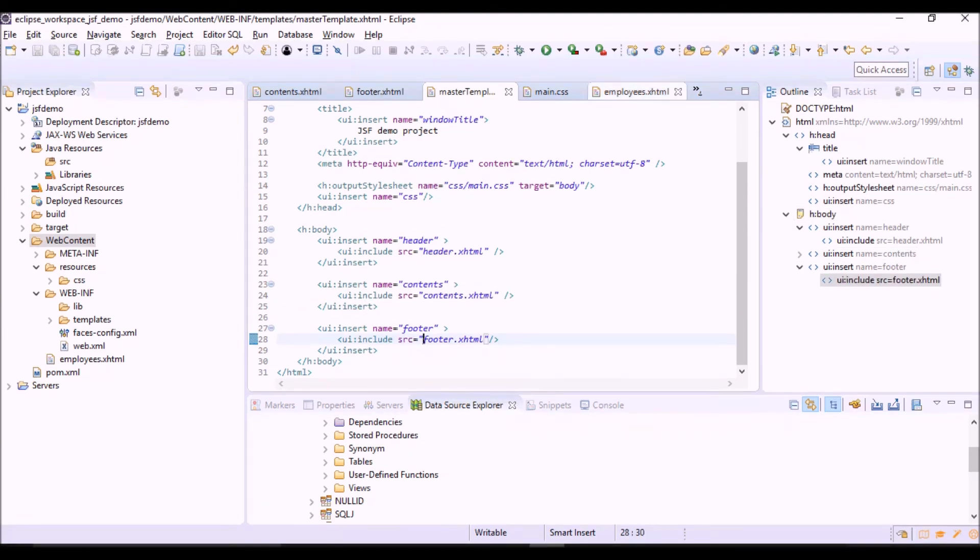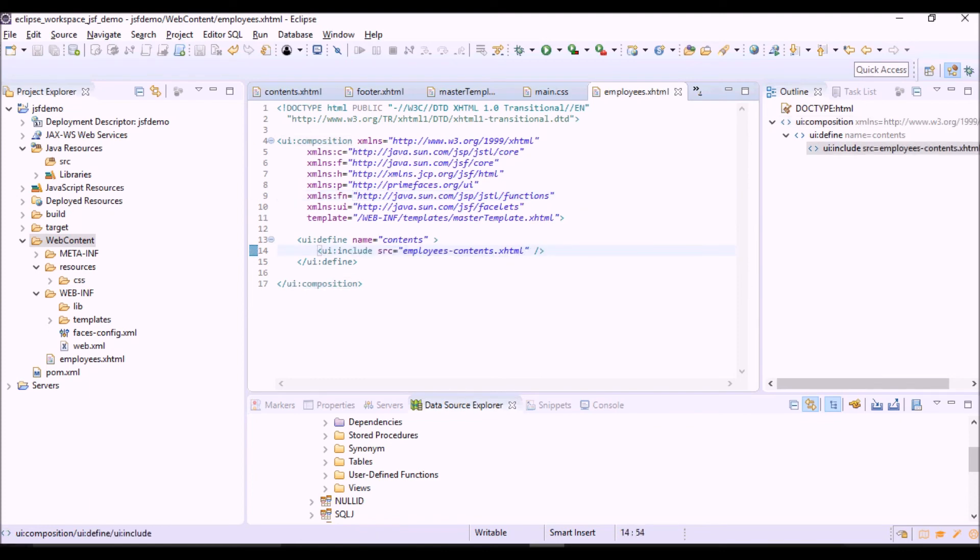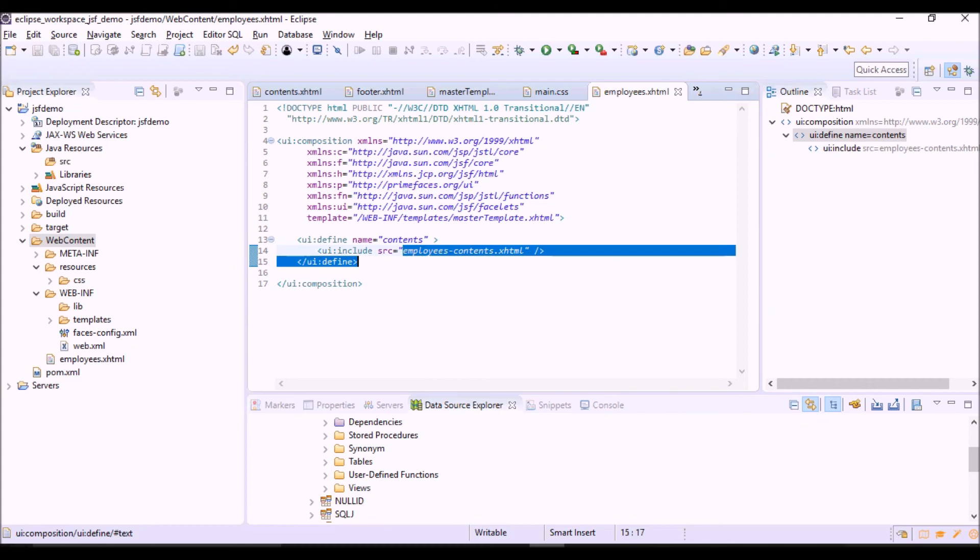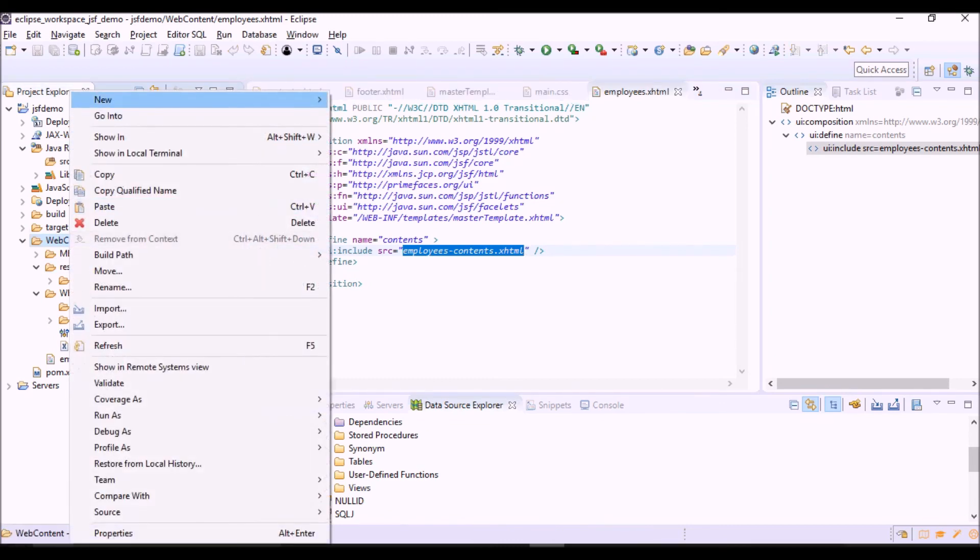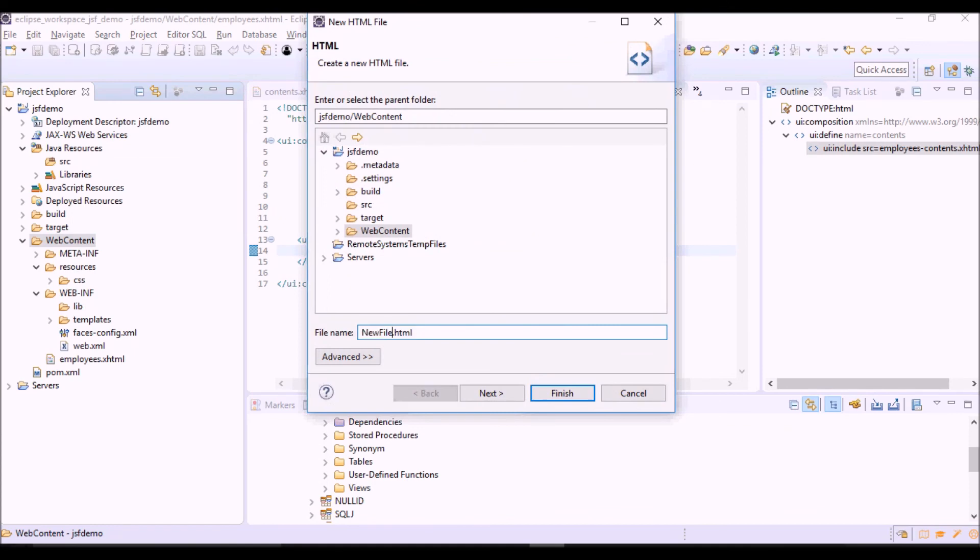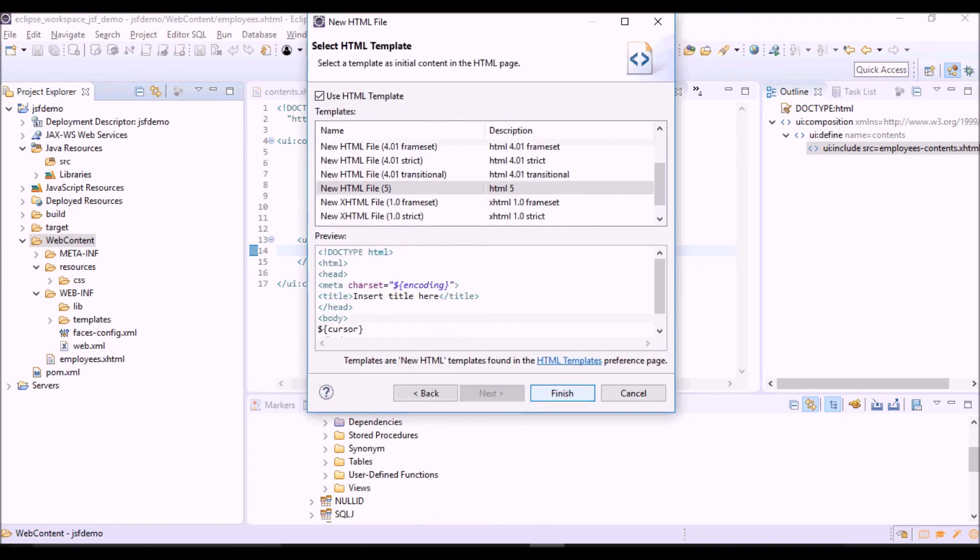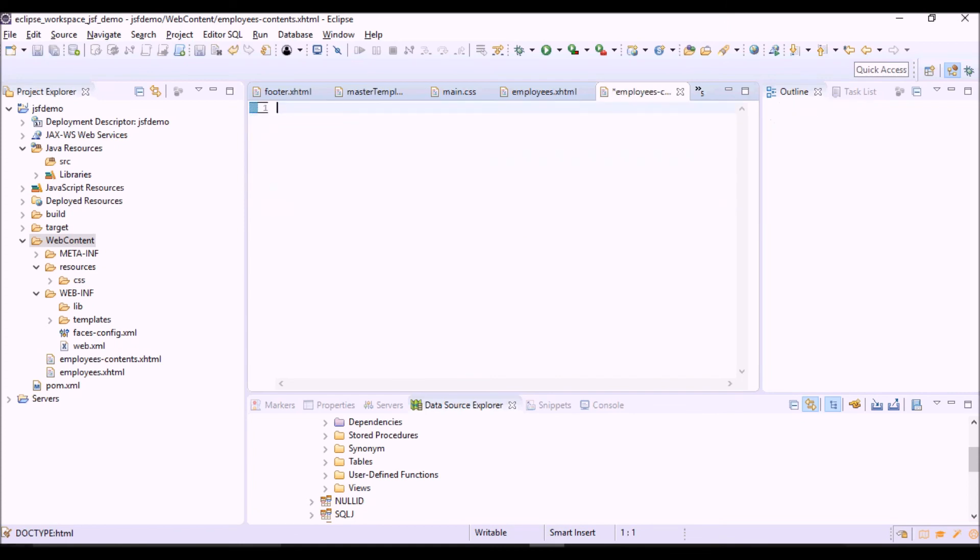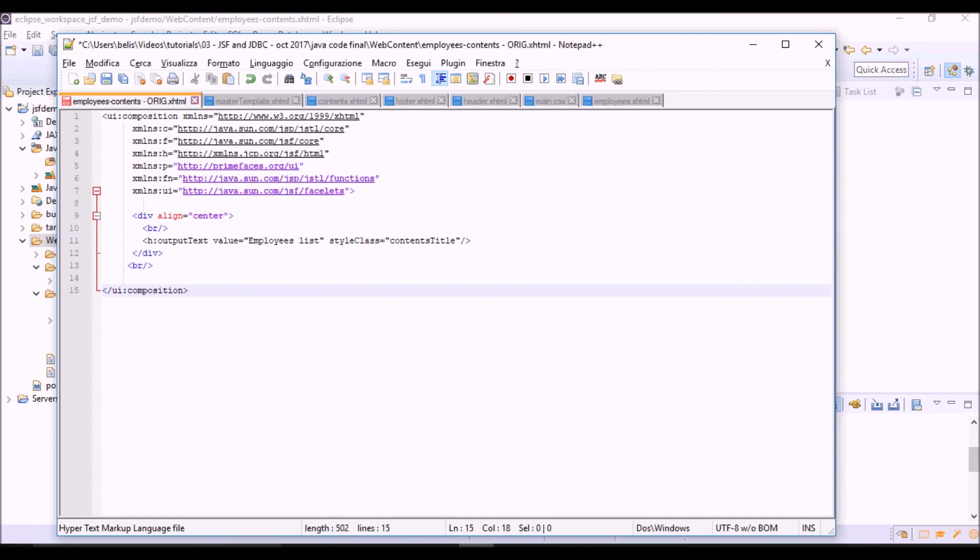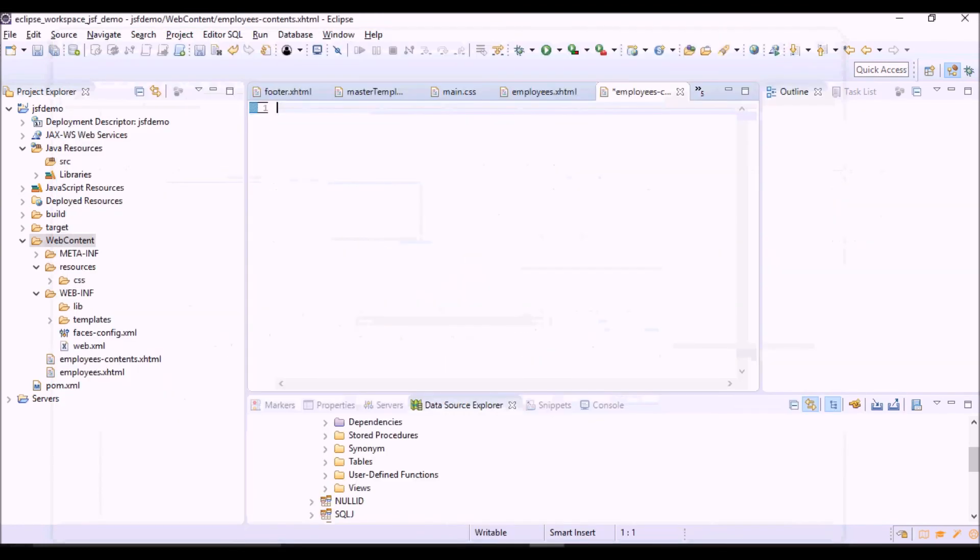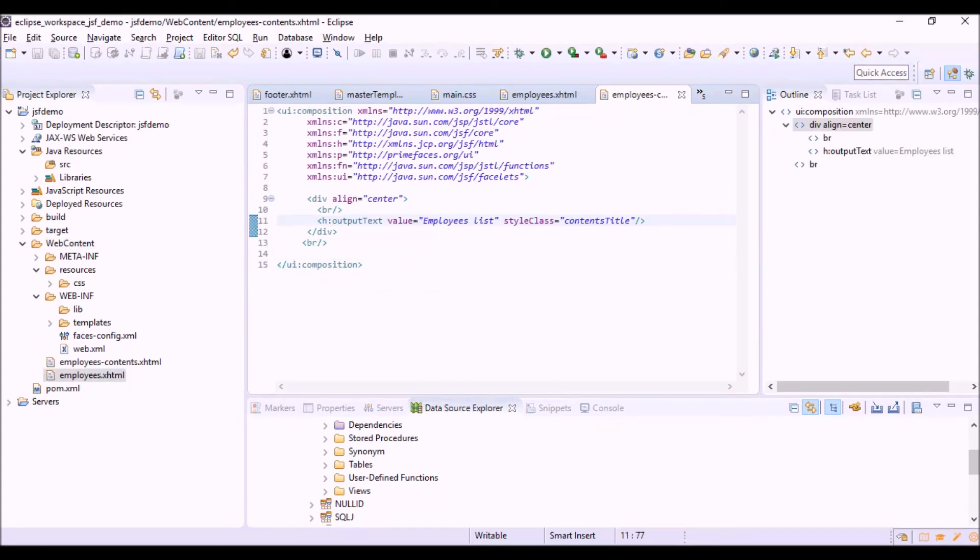Coming back to this view, we can see that the content of the defined tag is taken by this included file. So let's create this file. Let's copy and paste the content. At the moment this file contains only the title of the view, Employees list.